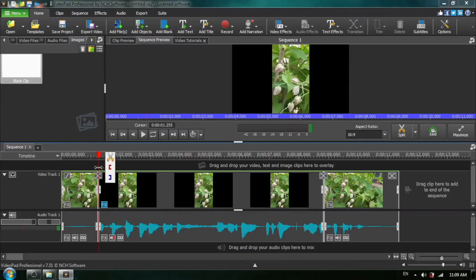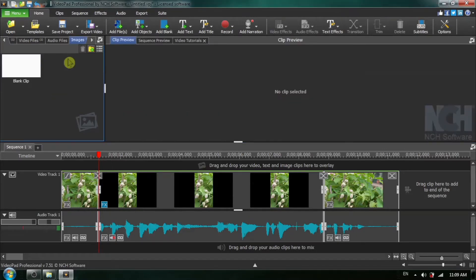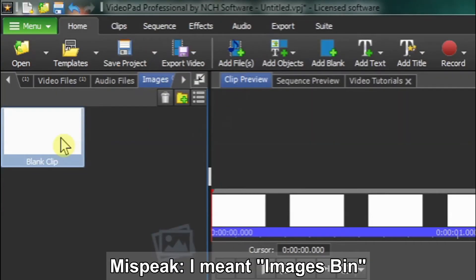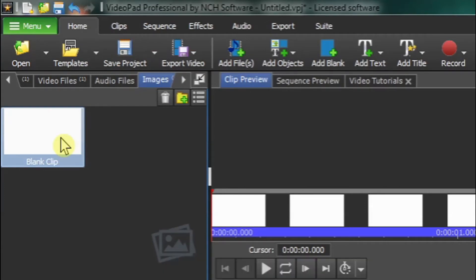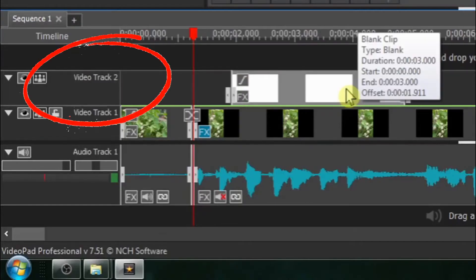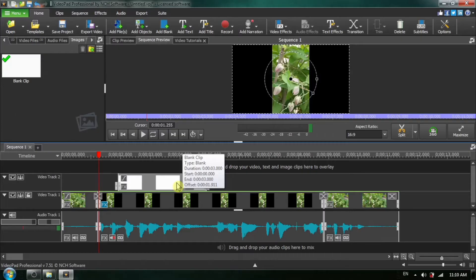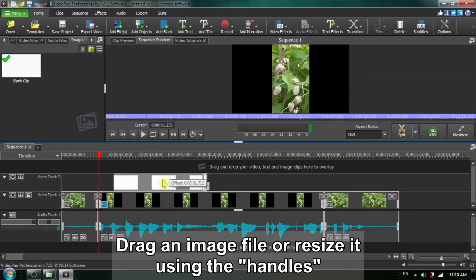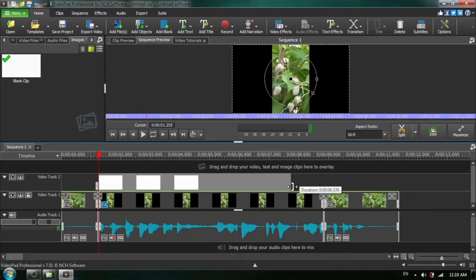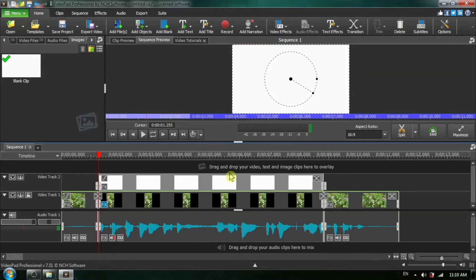I'm going to reposition my red timeline cursor back to the beginning of our zoom segment. Notice that the blank clip has been placed in the images bin, so it is actually an image file. I'm going to drag the blank clip onto our timeline — notice it's been placed in its own video track, Video Track 2. I want to make sure it's the exact same length as our zoom segment, so I'll grab the handles and extend it so it snaps to our cut marks.